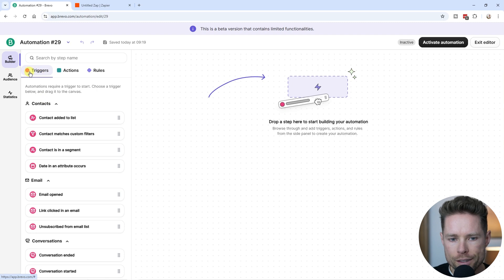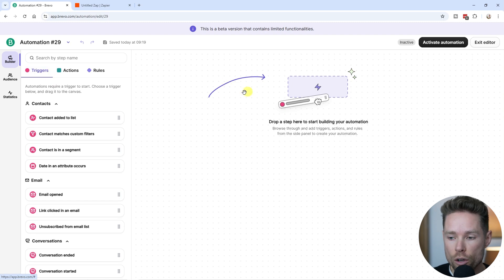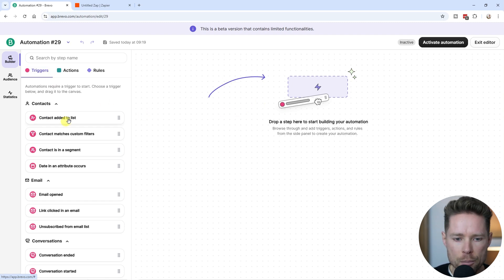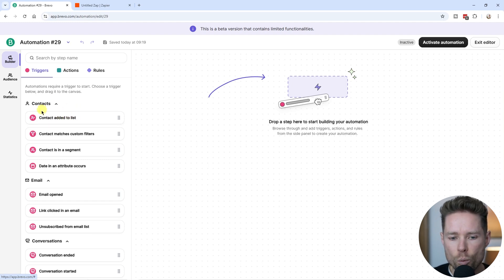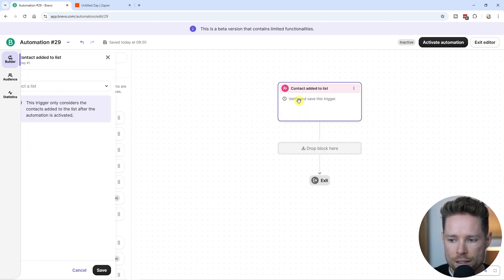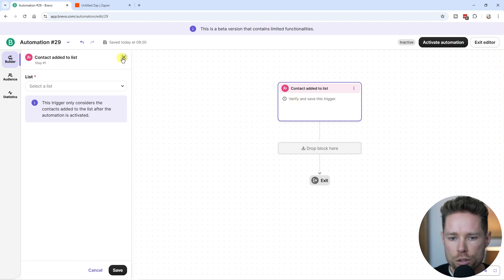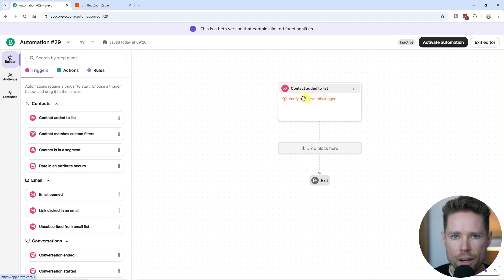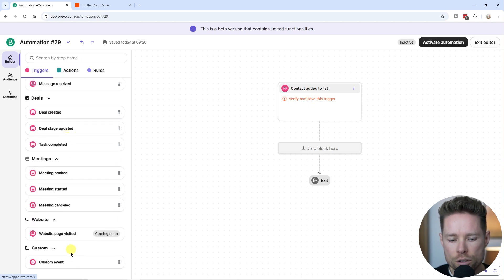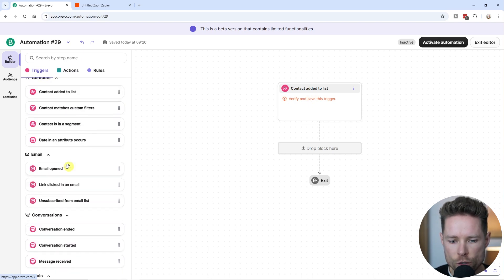Let's start with triggers. As the name implies, a trigger is what triggers your automation — how you want your automation to start. For example, you can choose to start your automation when a contact is added to a list. That's the most obvious trigger. As you can see, there are lots of different kinds of triggers.